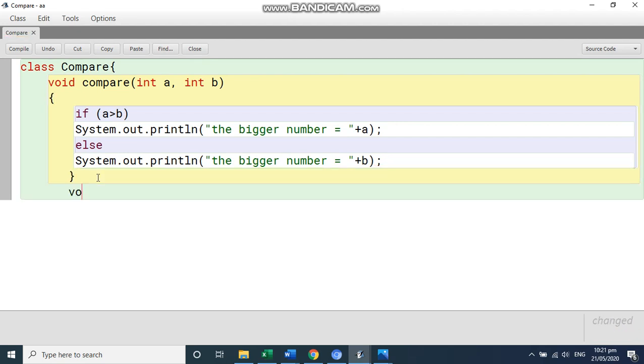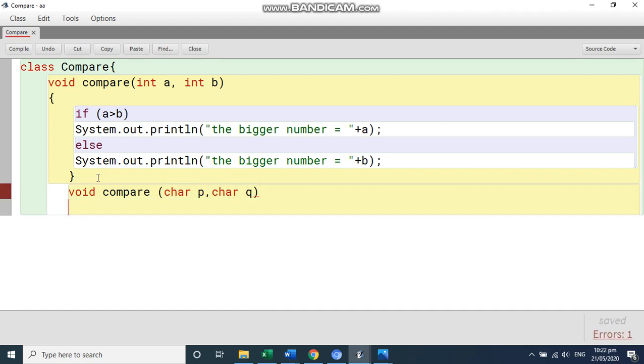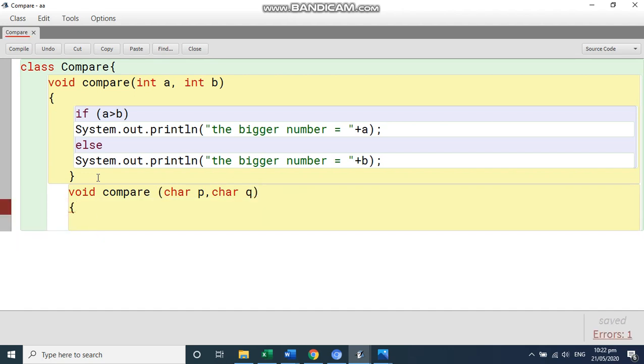So you will write here curly bracket and close. Then we come to the next function. That is void, again compare. And instead of int, now they are passing characters. So I can write character, you can write P, or you can also write A, B. No problem. And then char Q.